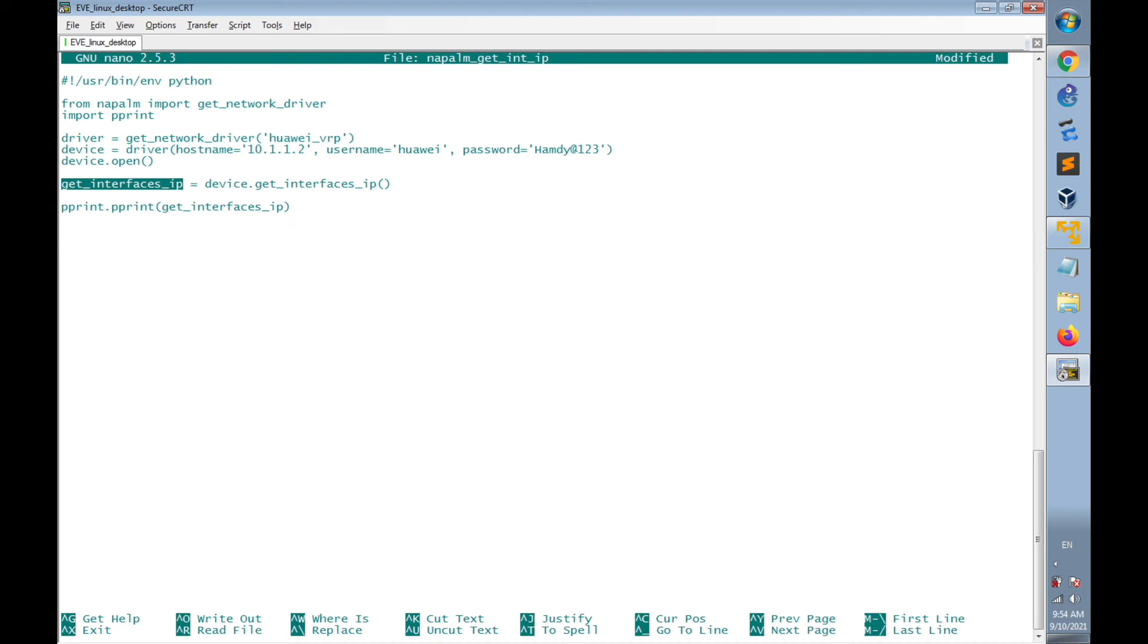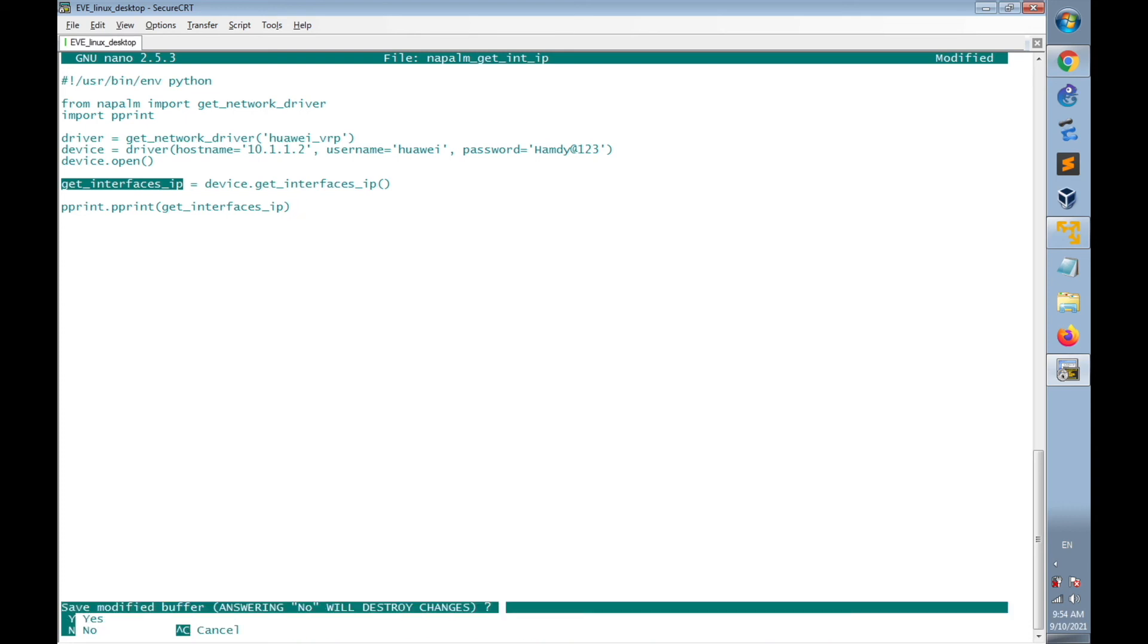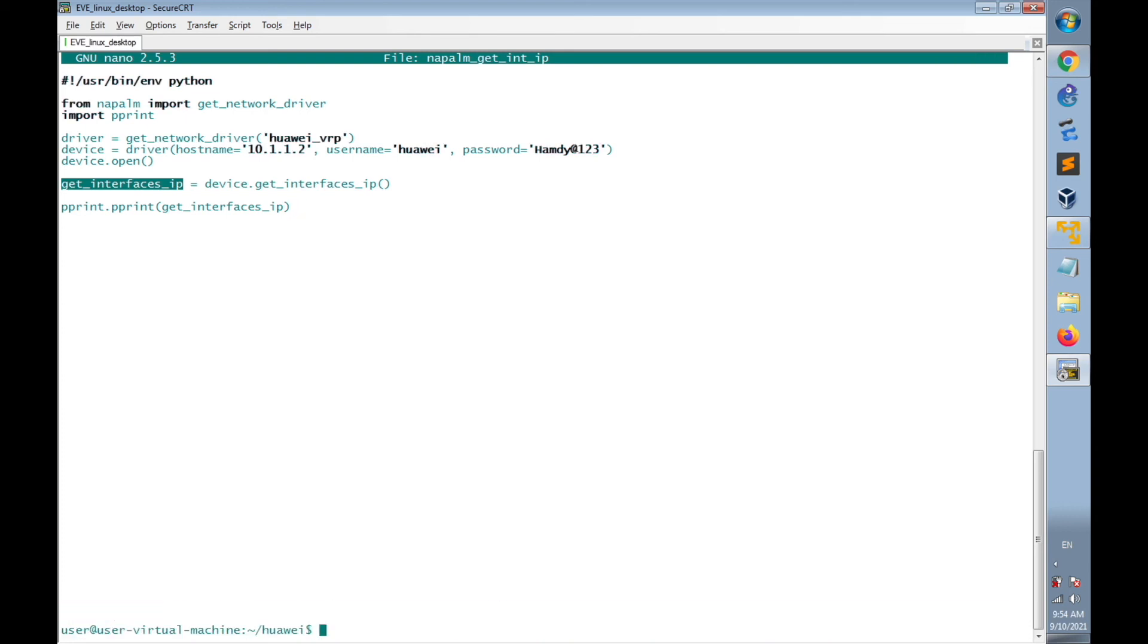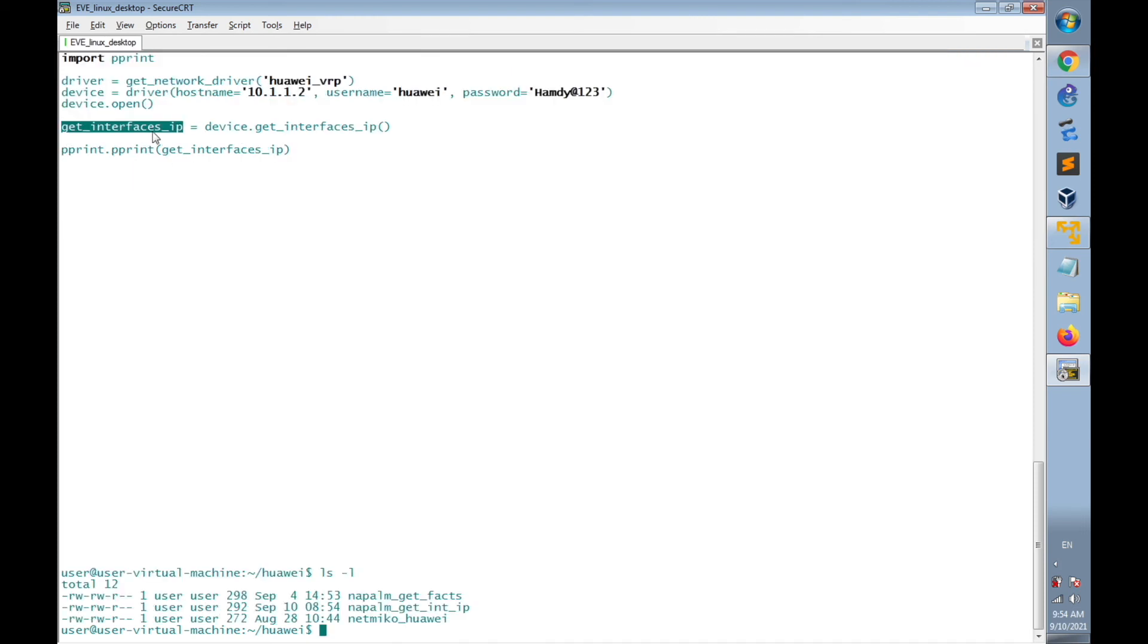Now I've finished the script. I will save. And to list the created scripts and file on this directory, we created napalm_get_int_IP.